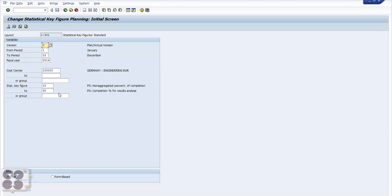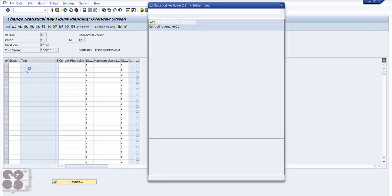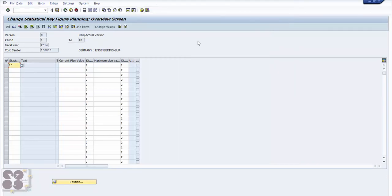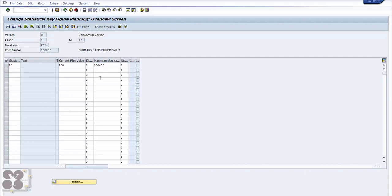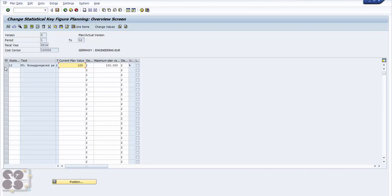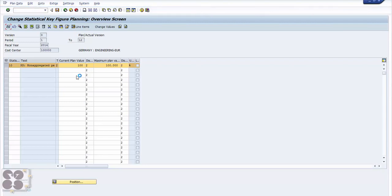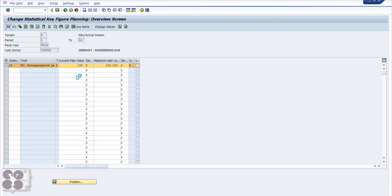In this case I'm taking cost centers from 10 to 30. Go to layout — there's nothing here yet, so we can plan here. For example, set the current plan value to 10, maximum plan value 100,000. After this is done I'll show you how it looks. Let's go to overview — here we'll see how the overview looks for statistical key figure planning.